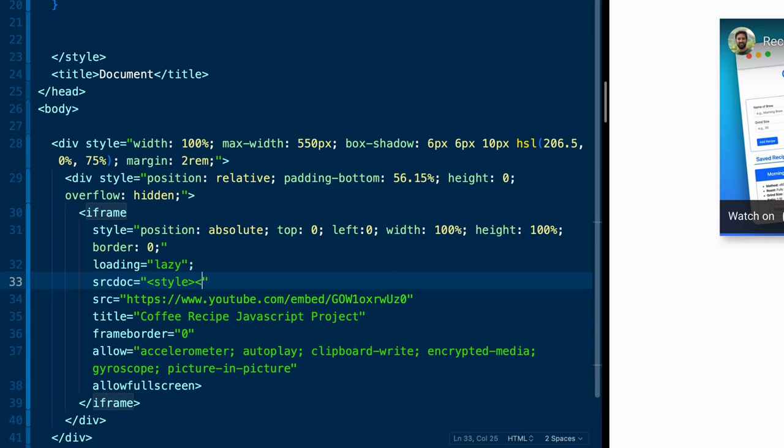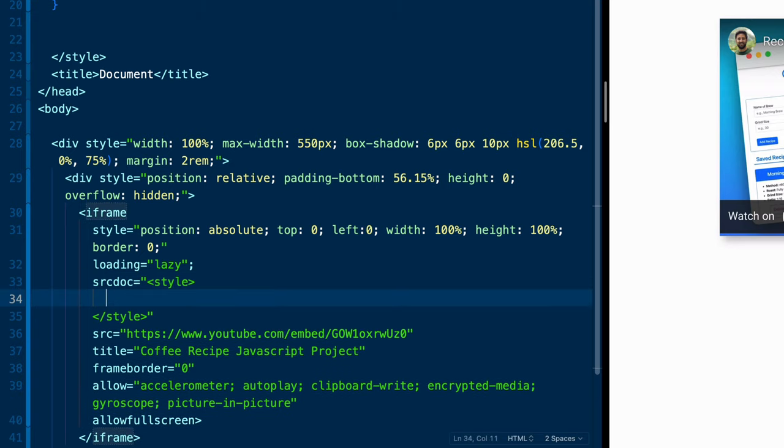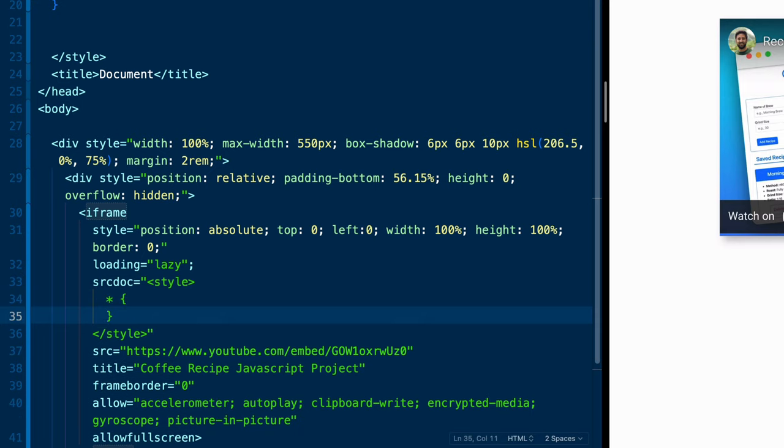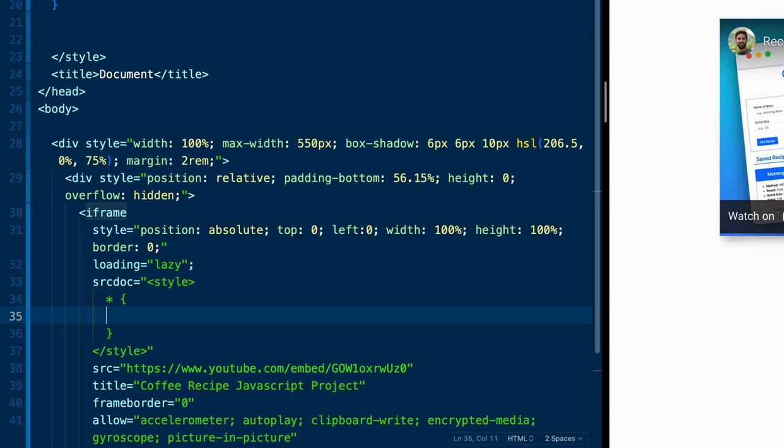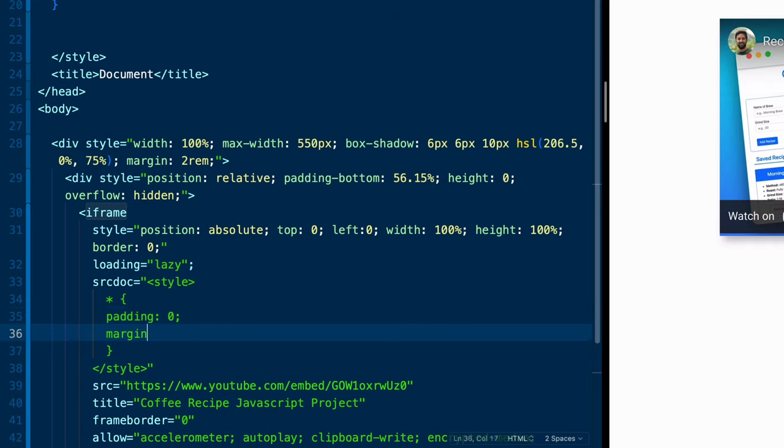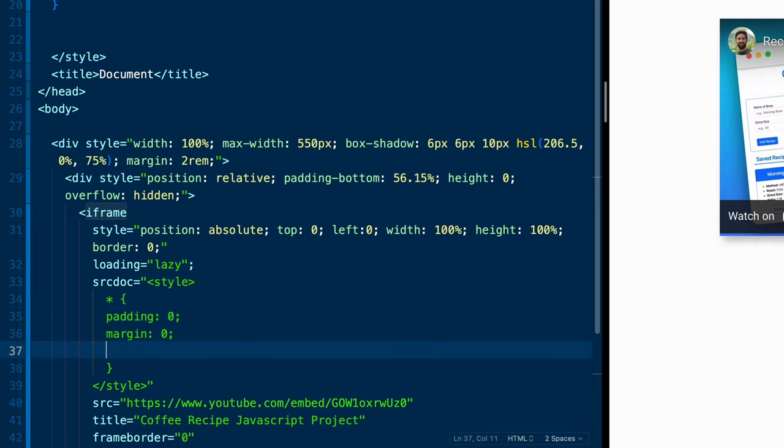So first of all, we want to add an actual style tag. And it'll actually add it in here as if it were an HTML document. So we're going to come in here and say, first of all, we want to say that and we're just going to write this CSS right in here.